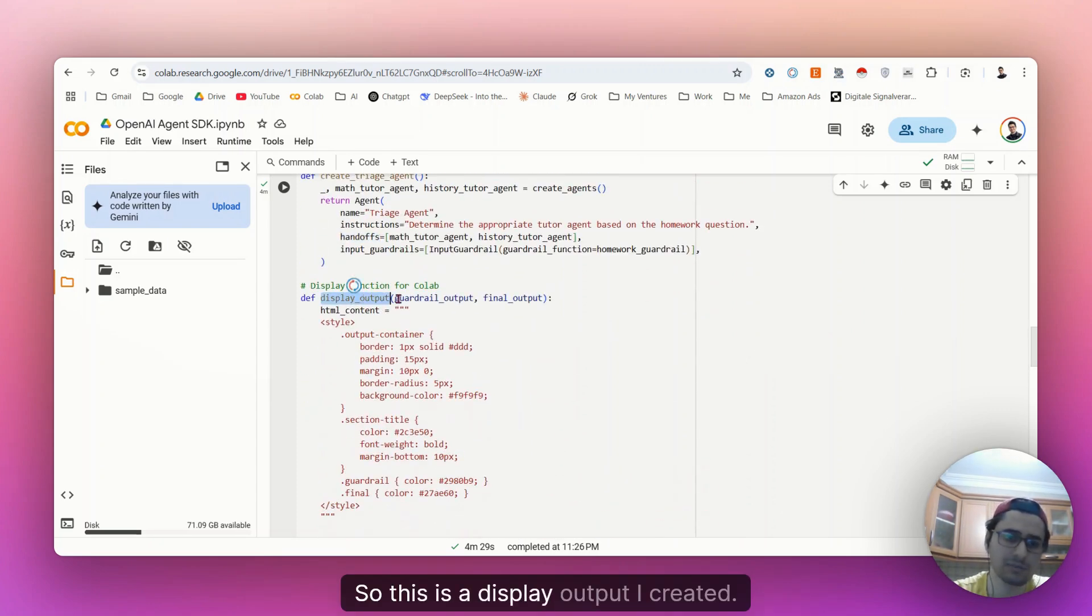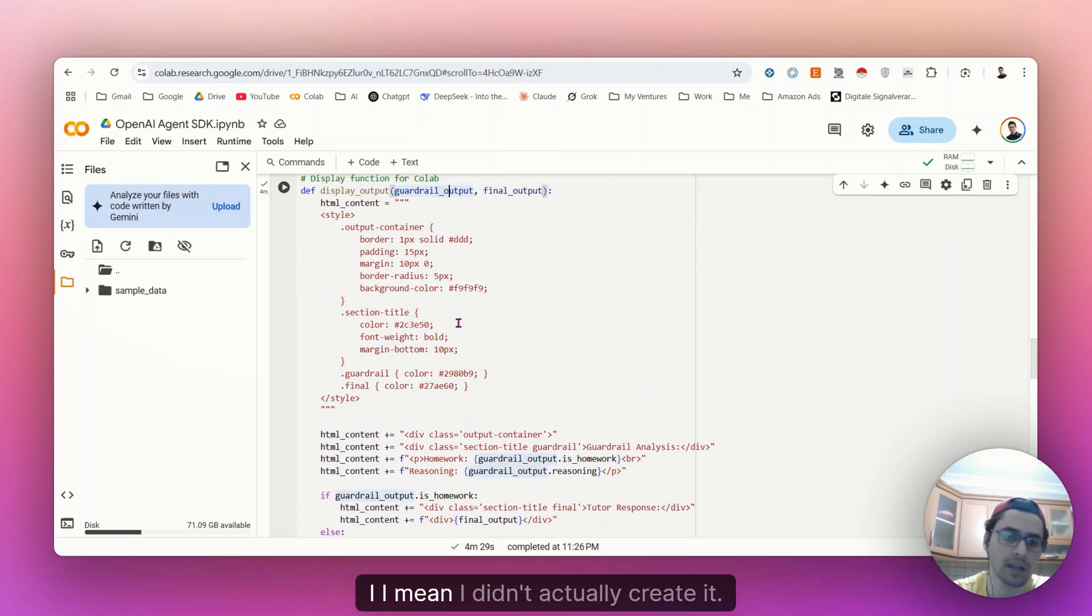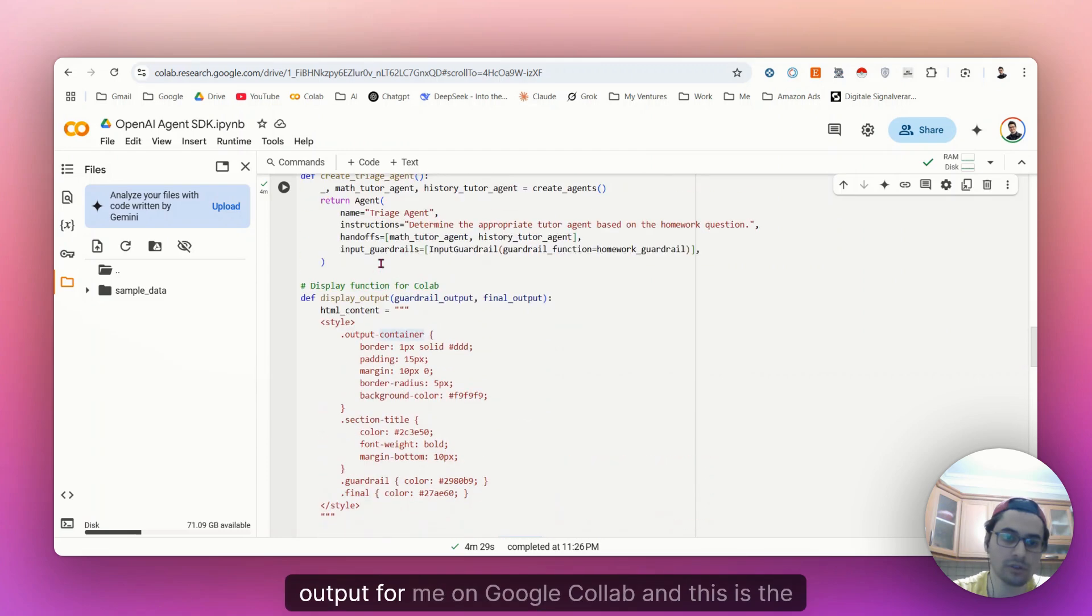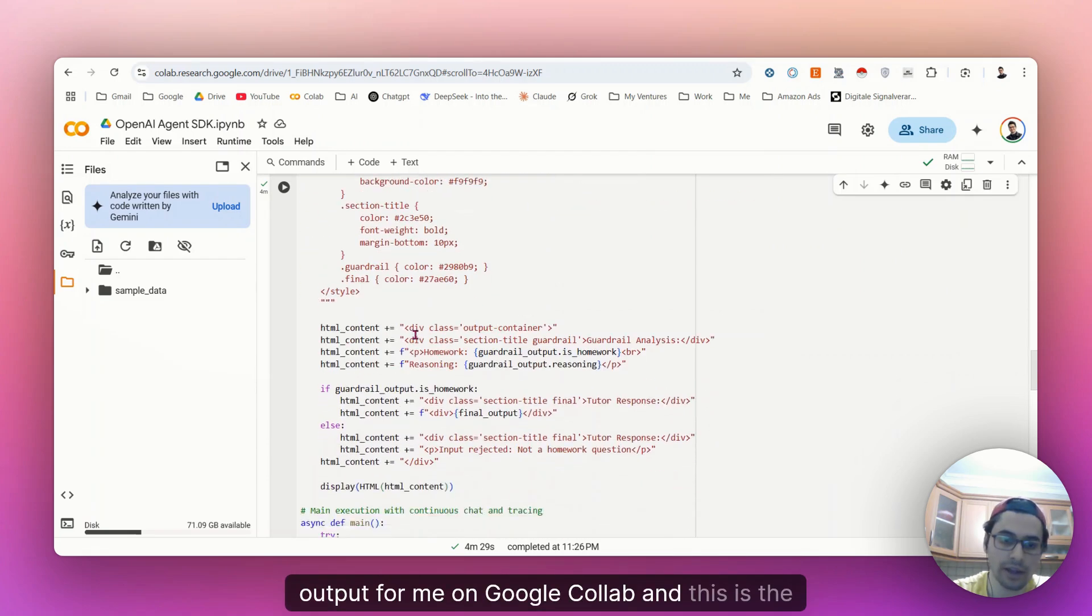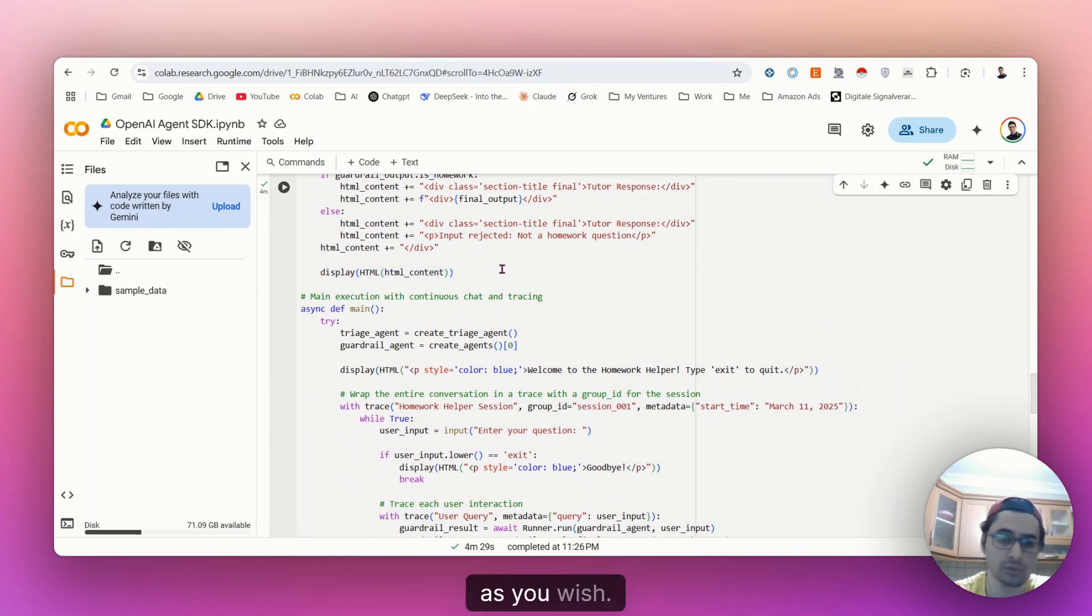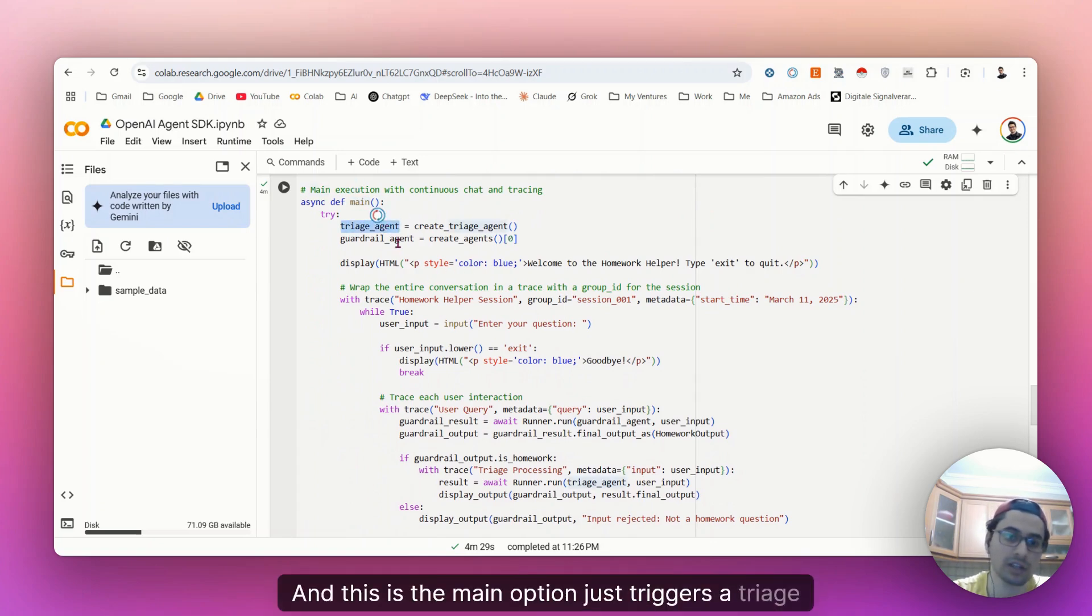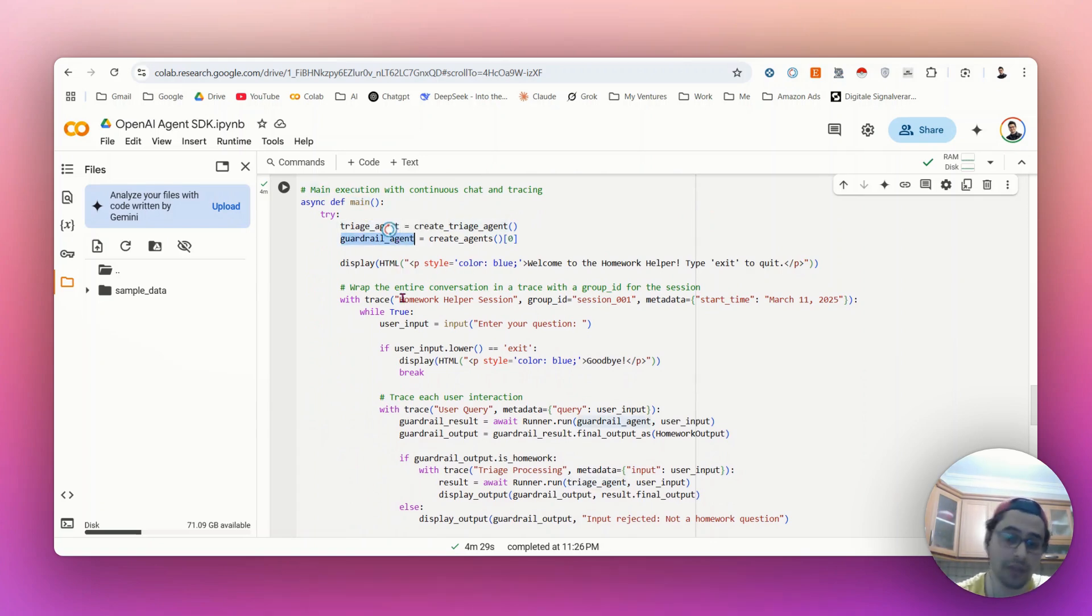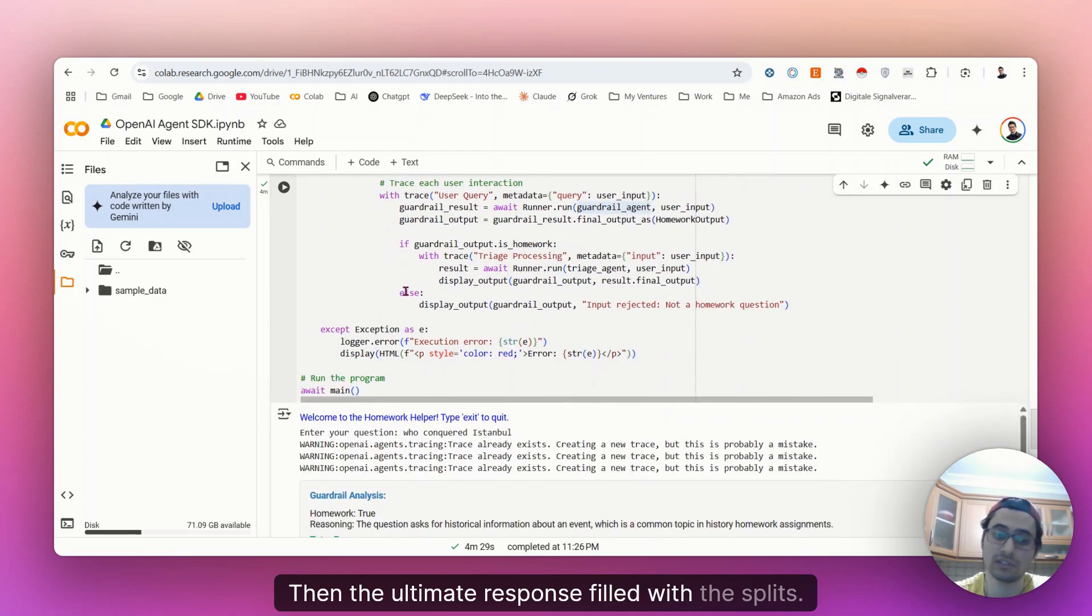So this is a display output I created. I mean, I didn't actually create it. I let AI to create this output for me on Google Colab. And this is the Google Colab software. You can actually modify it as you wish. And this is the main option. Just triggers a triage agent first. And guardrail just controls it. Then the ultimate response field displays.